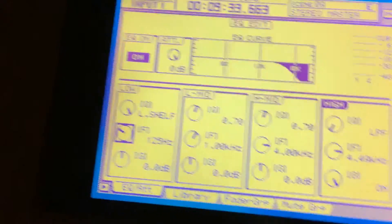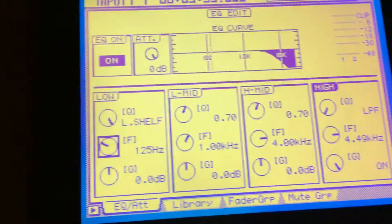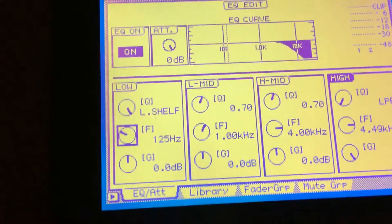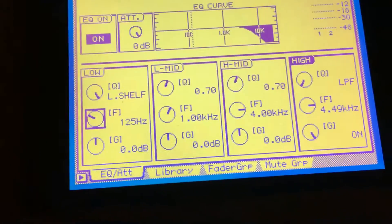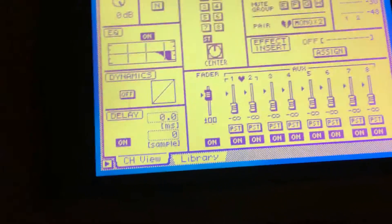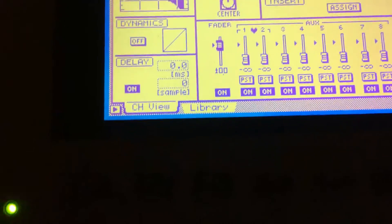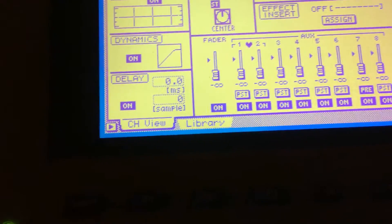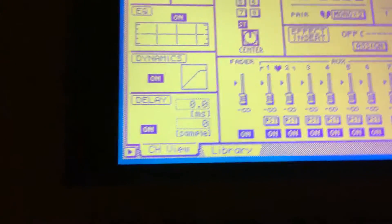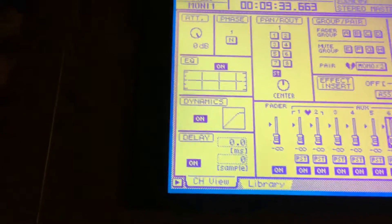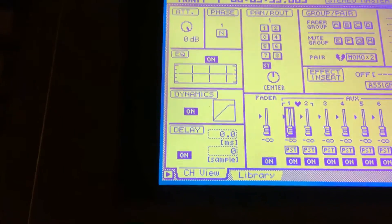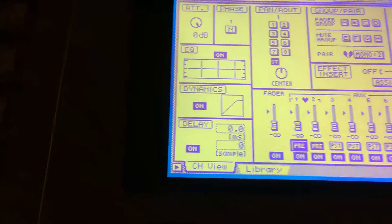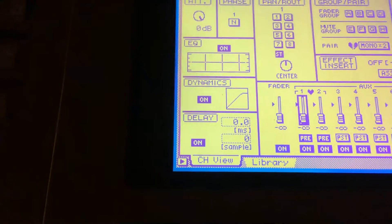And then when we get ready to put sound in place, we just come back up to our monitor channel, come over here to the auxiliary switches and turn them on to pre's